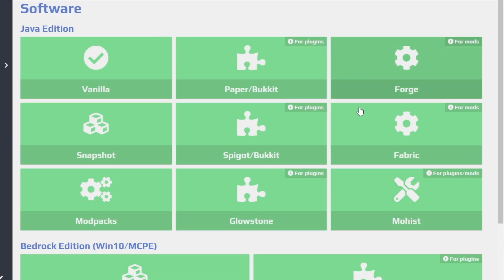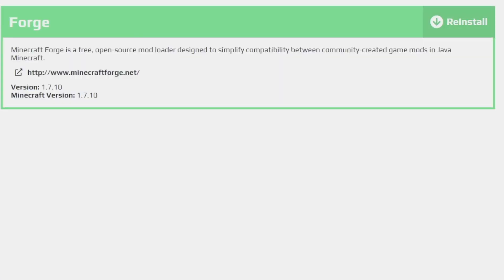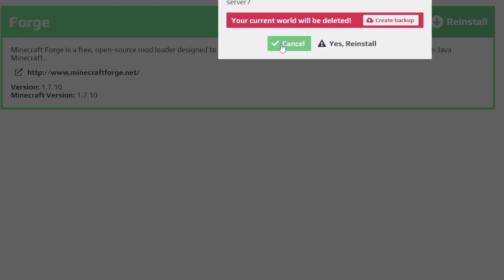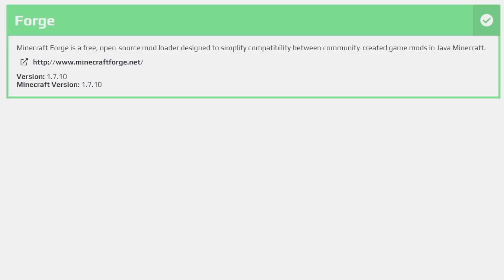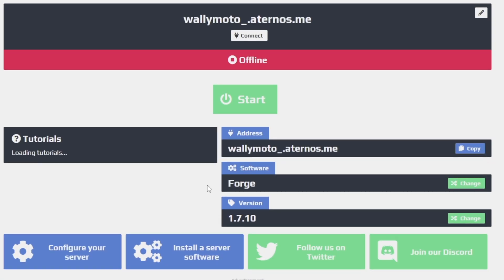So once that opens up, you're going to go ahead and click Forge. You're going to go ahead and find Forge 1.7.10 right here. This is 1.7.10. Do not click 1.17.1. We want 1.7.10. So you're just going to go ahead and click Reinstall. Click Yes. So right here, once you get that check mark, that means that you have successfully installed Forge. Go back to Server by clicking this button. Okay, so now you can see we have Forge installed successfully. We have version 1.7.10. So we're all good here.